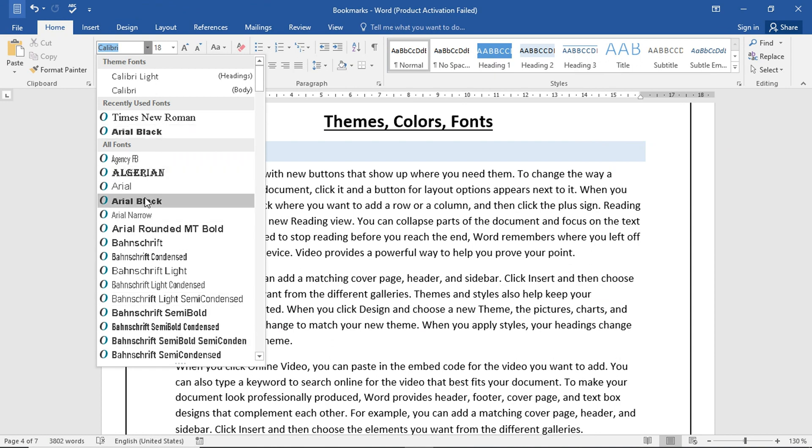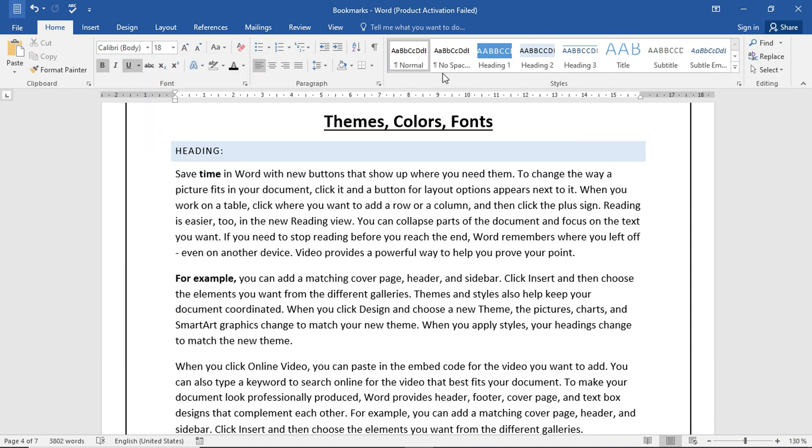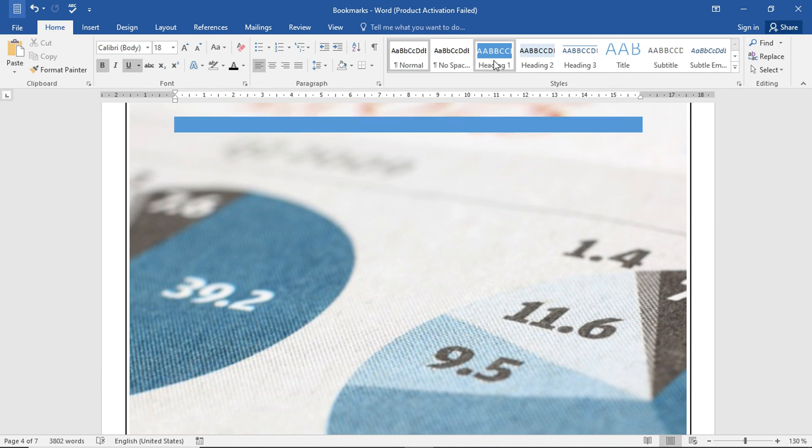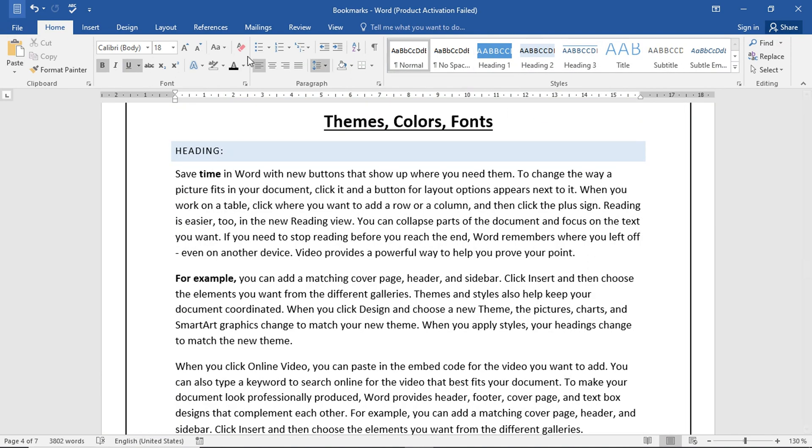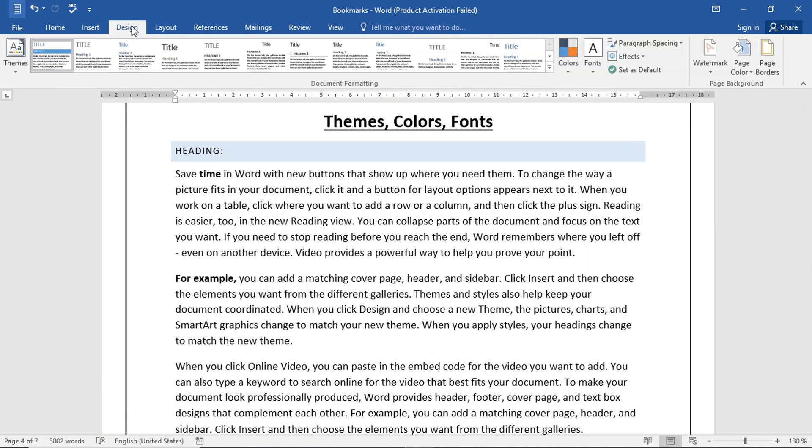You can also use styles and different fonts.